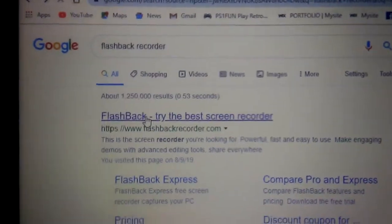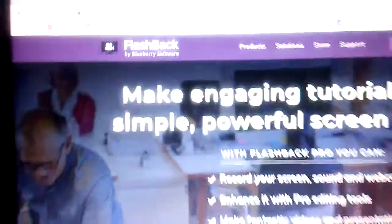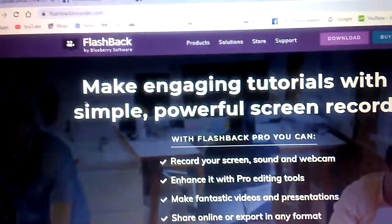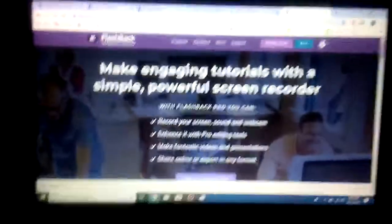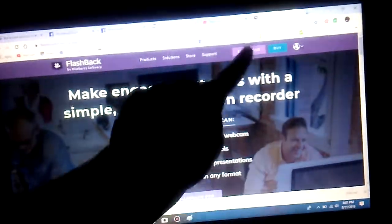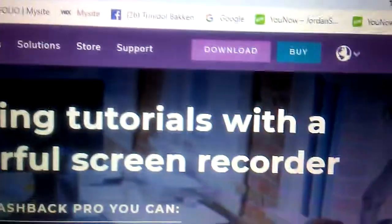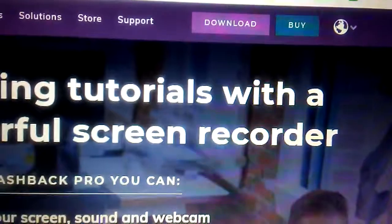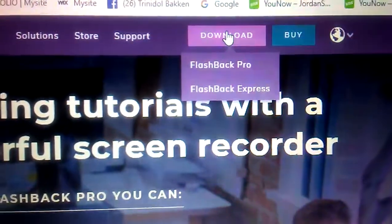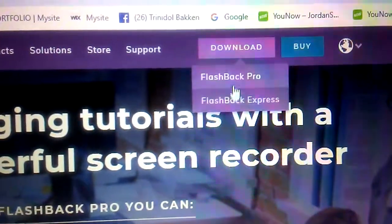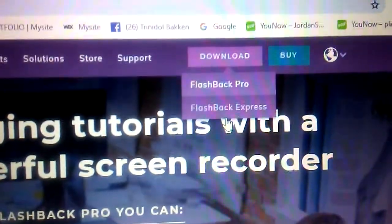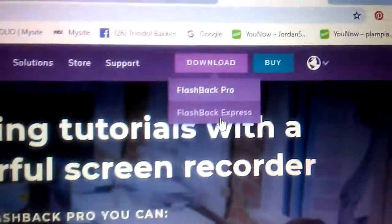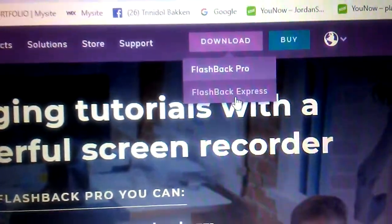You'll go there. Now you'll see this entire thing. Go to that. It says download. You'll see a download section. Now you see two options. Go to the bottom option, Flashback Express, not Flashback Pro.